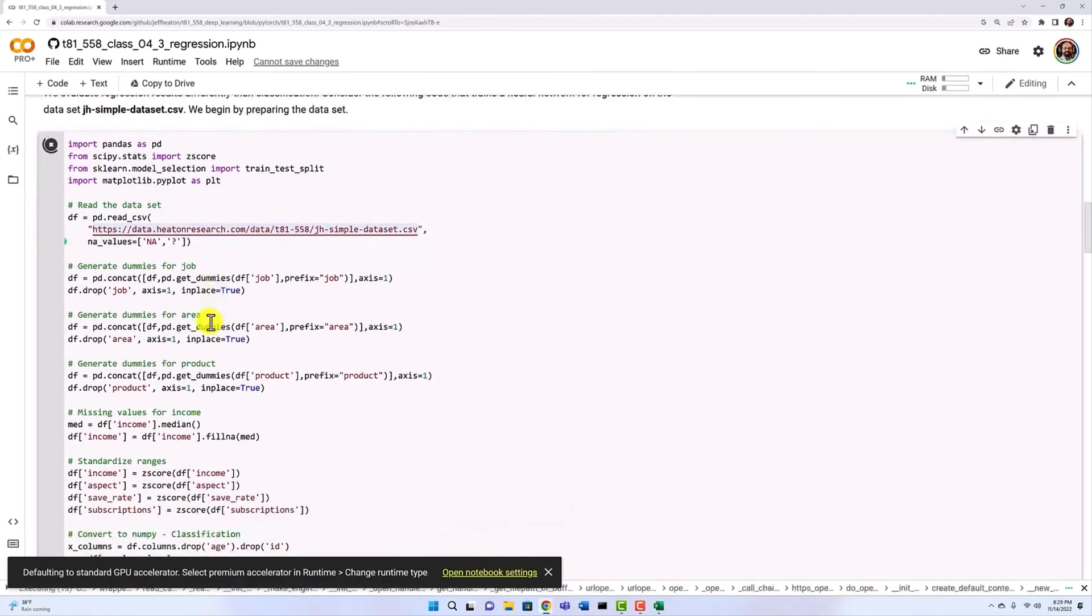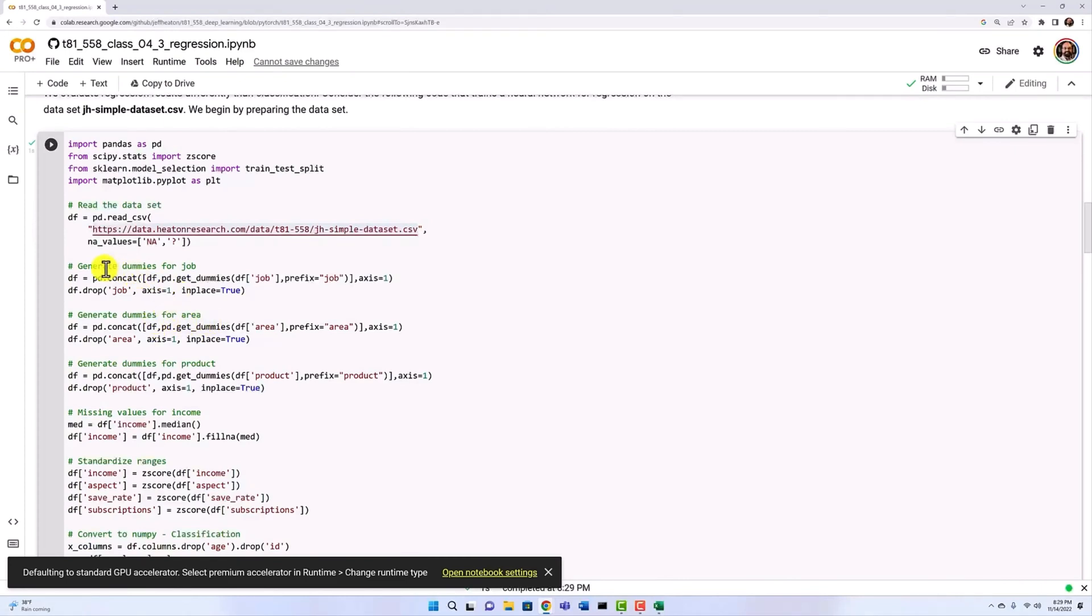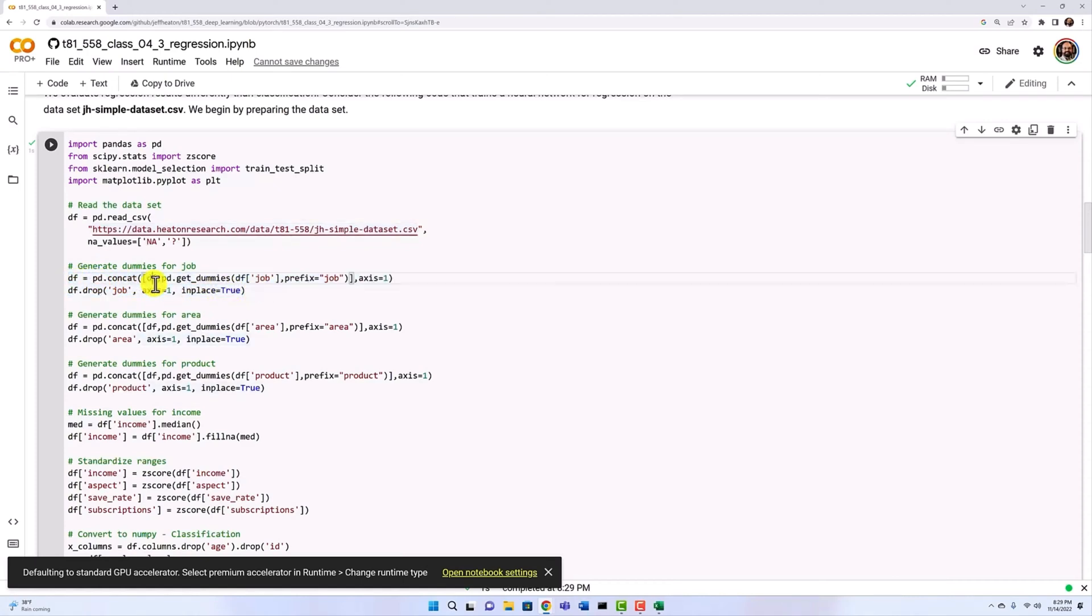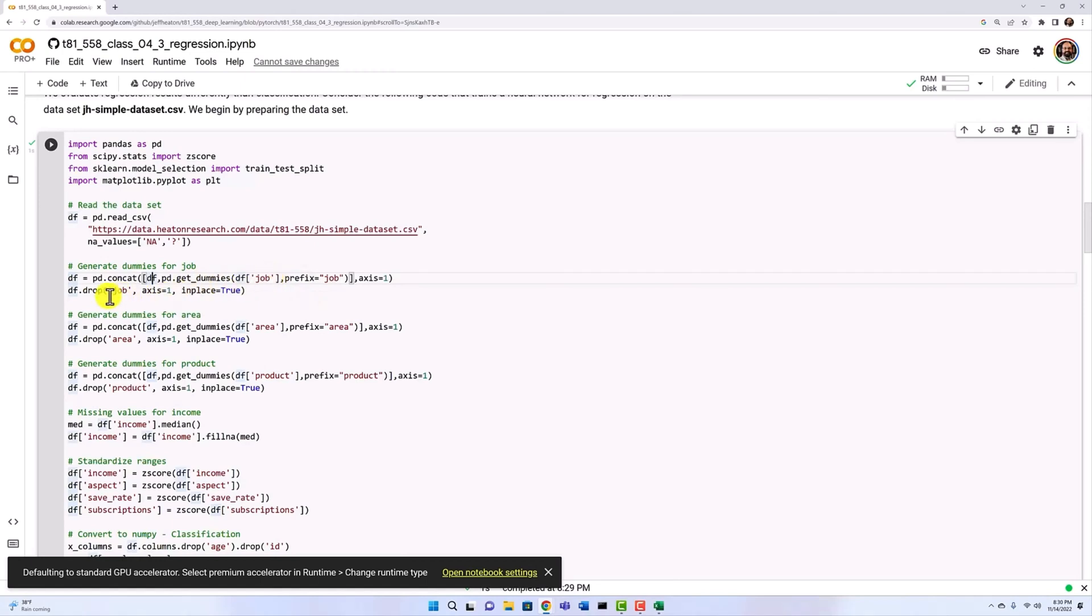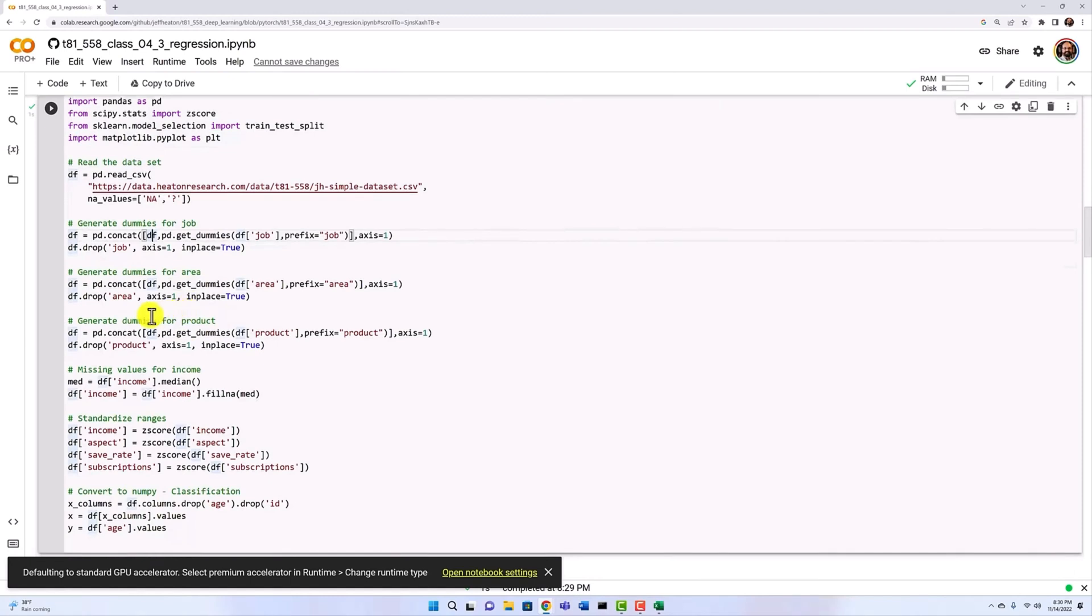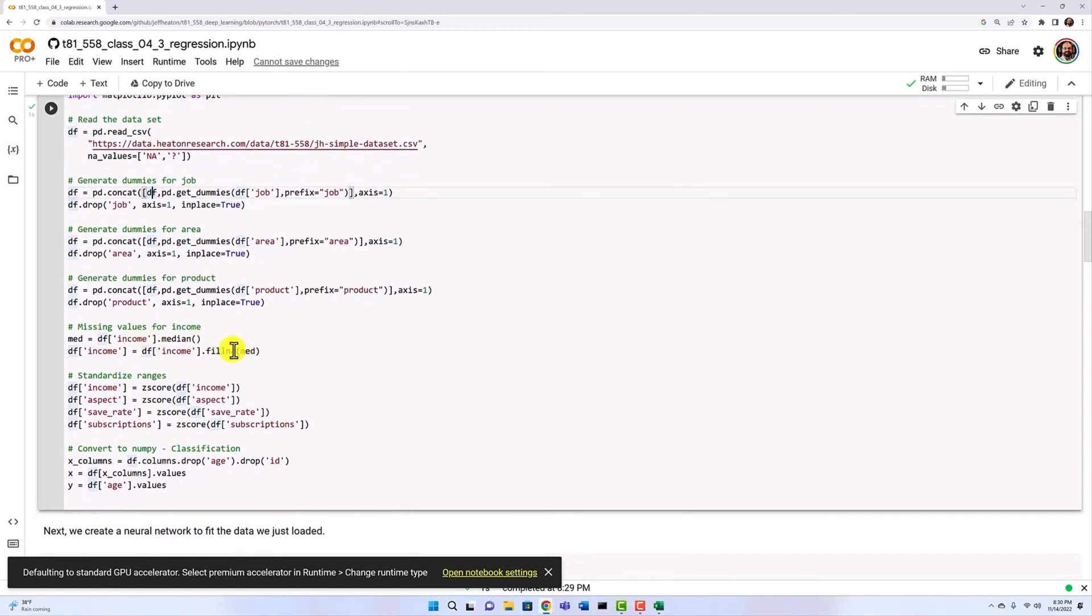We'll go ahead and read it in. This will take a moment and you'll see that it is creating dummy variables for all the categoricals. We saw how to do this previously, but we're simply creating a dummy column for each one of these. So job and then we delete the original job because we have to get anything out of there that's going to have text in it. And then area and product are also generated for dummies.